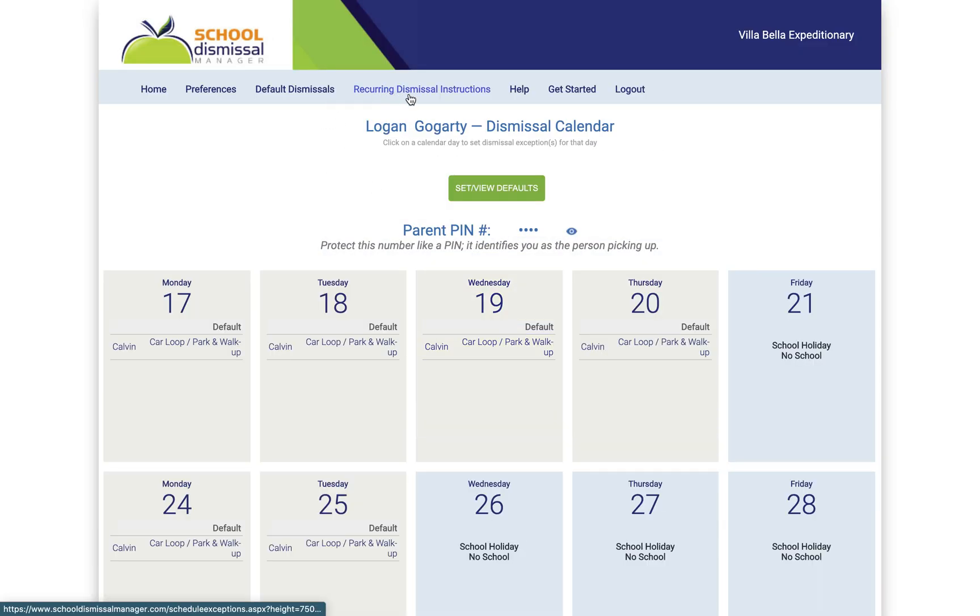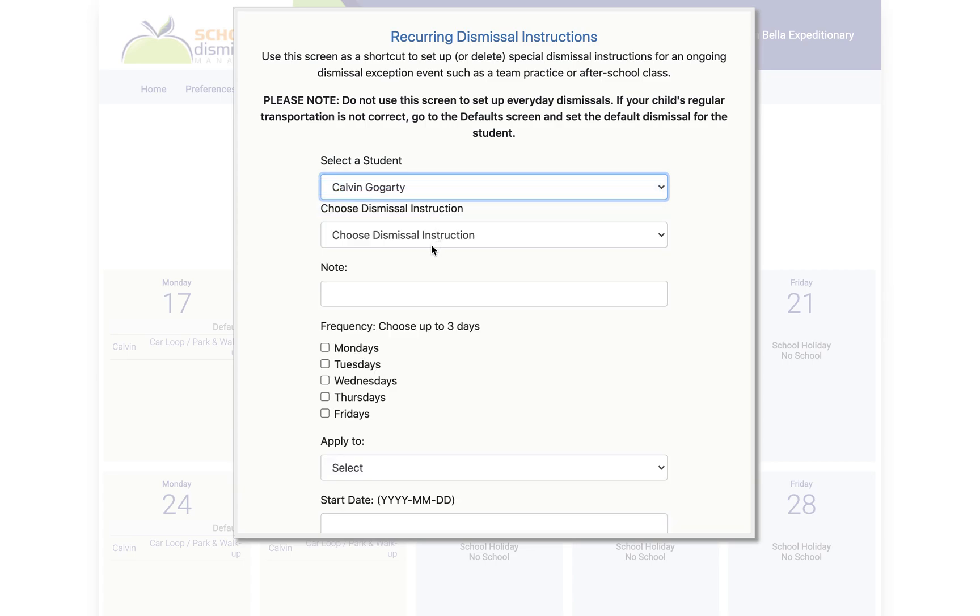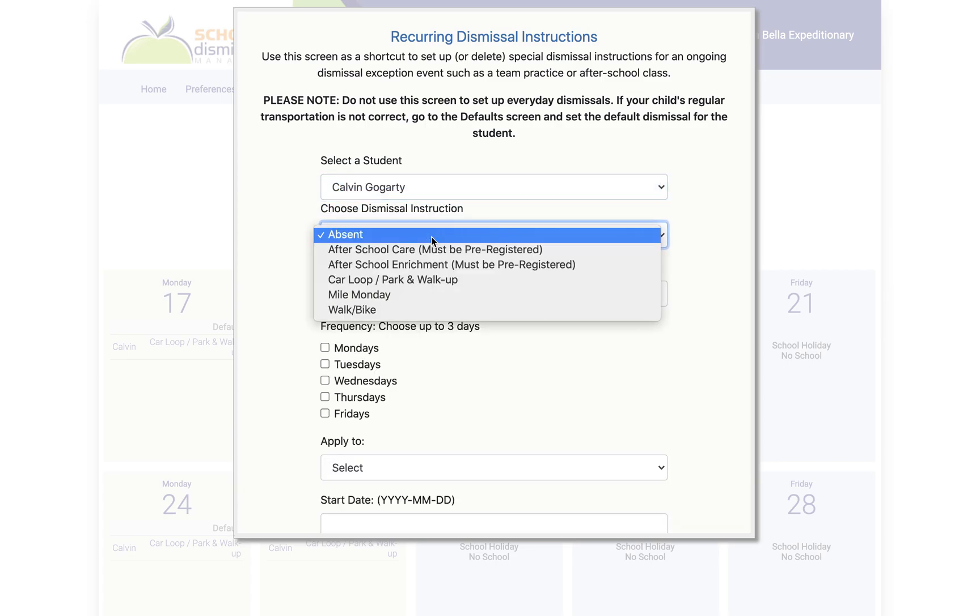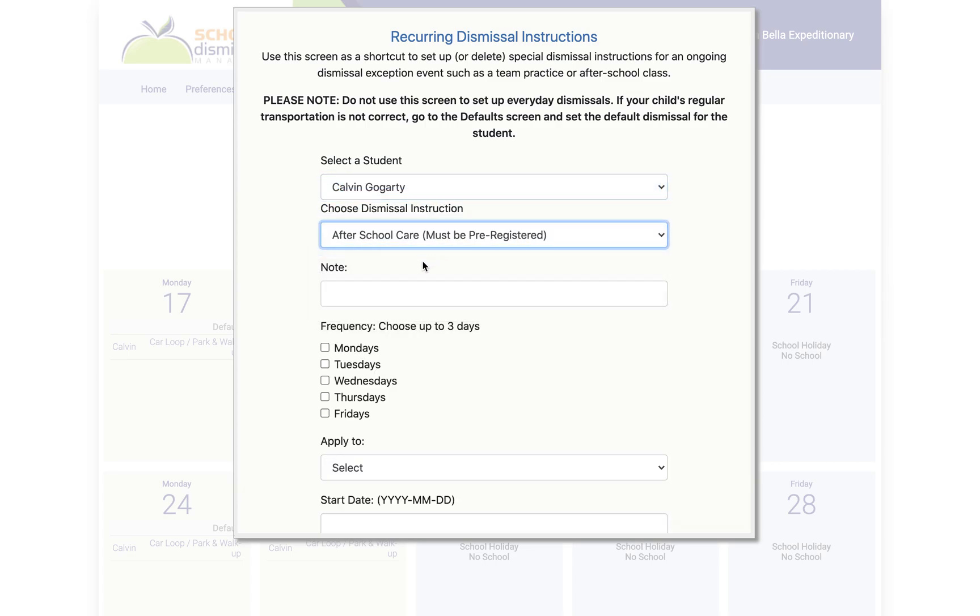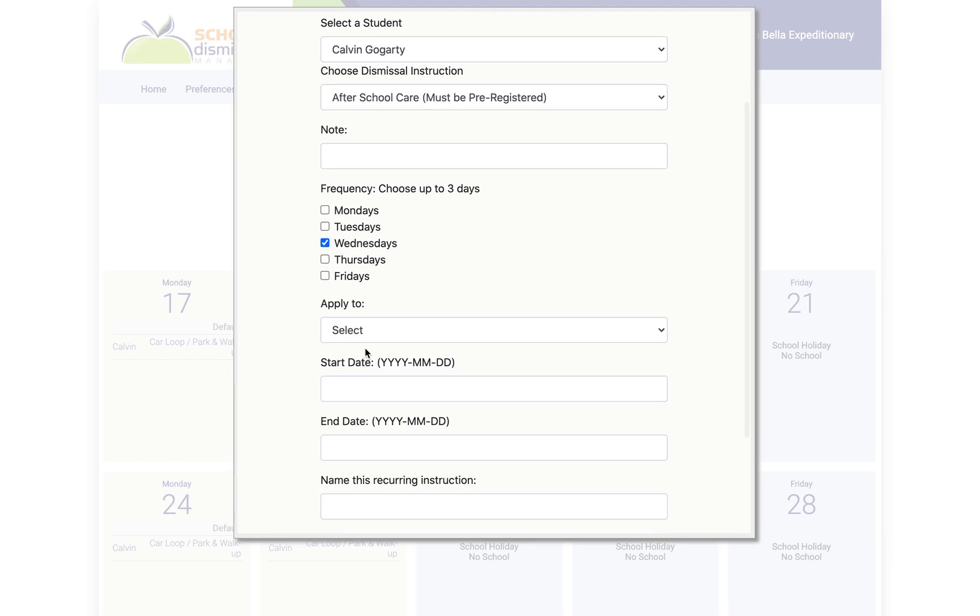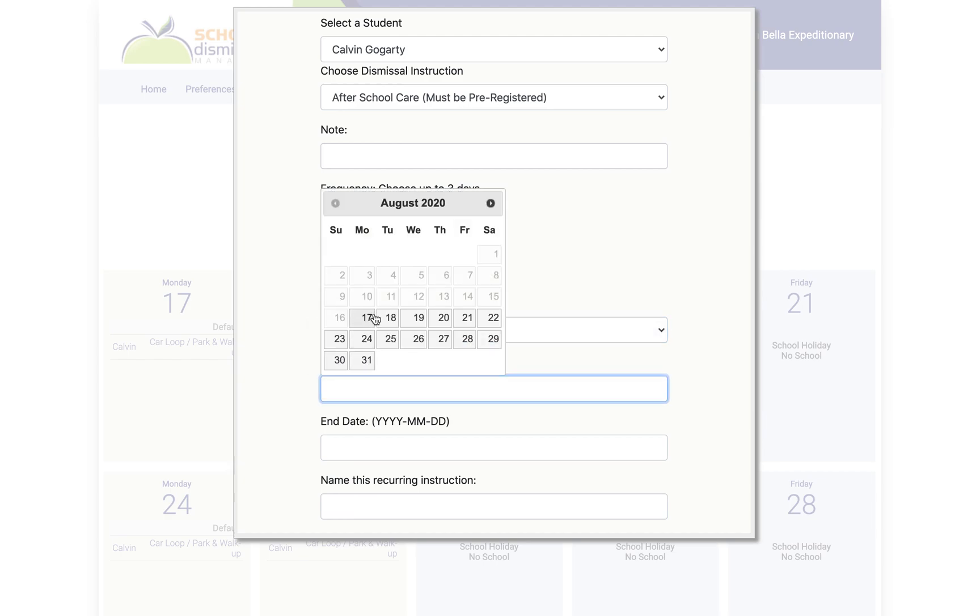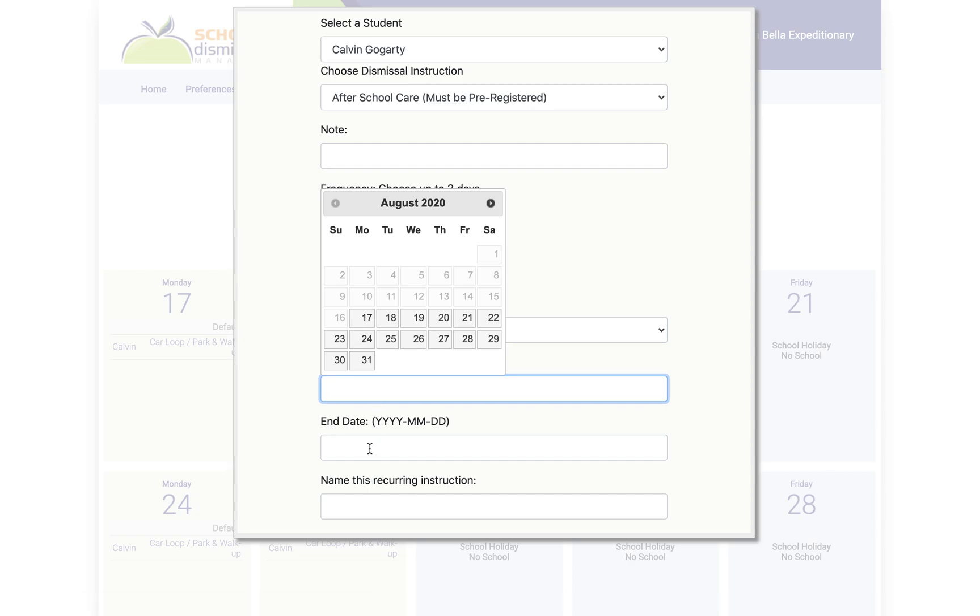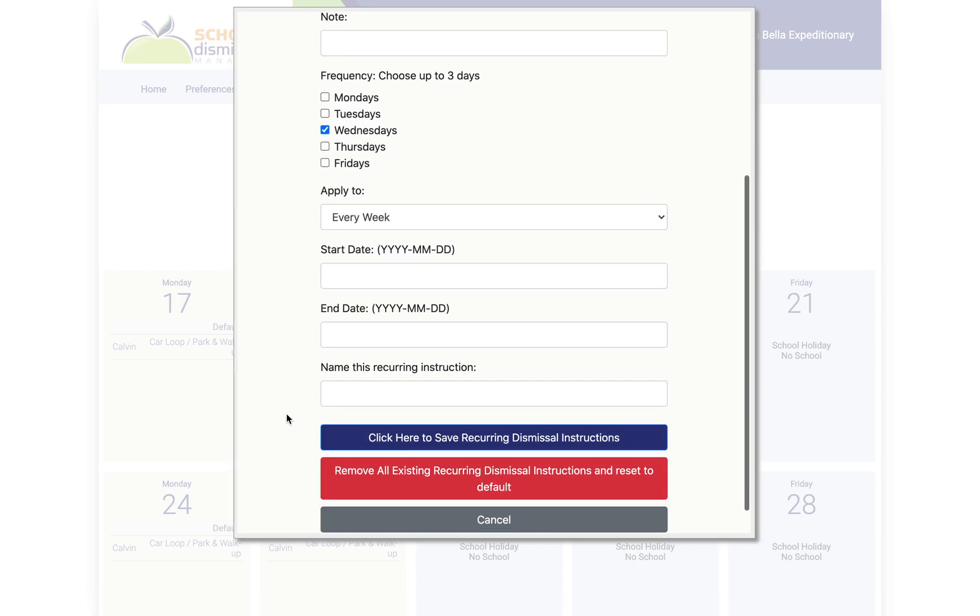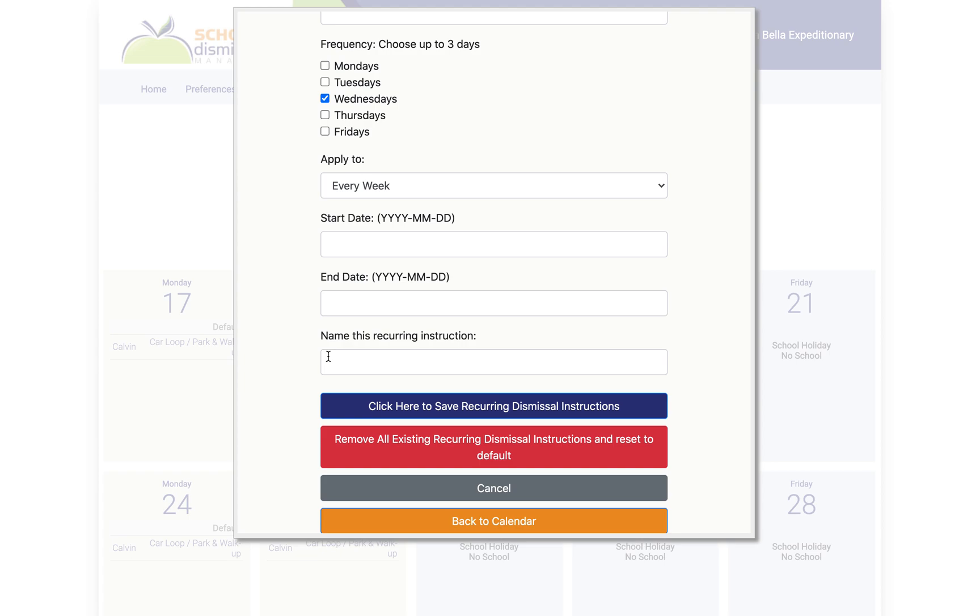Now recurring dismissal instructions are if there's a recurring exception. For example, if every Wednesday you want your student to stay for YMC after school care, you'd select your student and then you would say after school care and you could say Wednesday, only on Wednesdays, and then every week. Then you start it whenever they're going to start doing after school care and then you can put an end date and you can actually name that recurring instruction to be after school care.